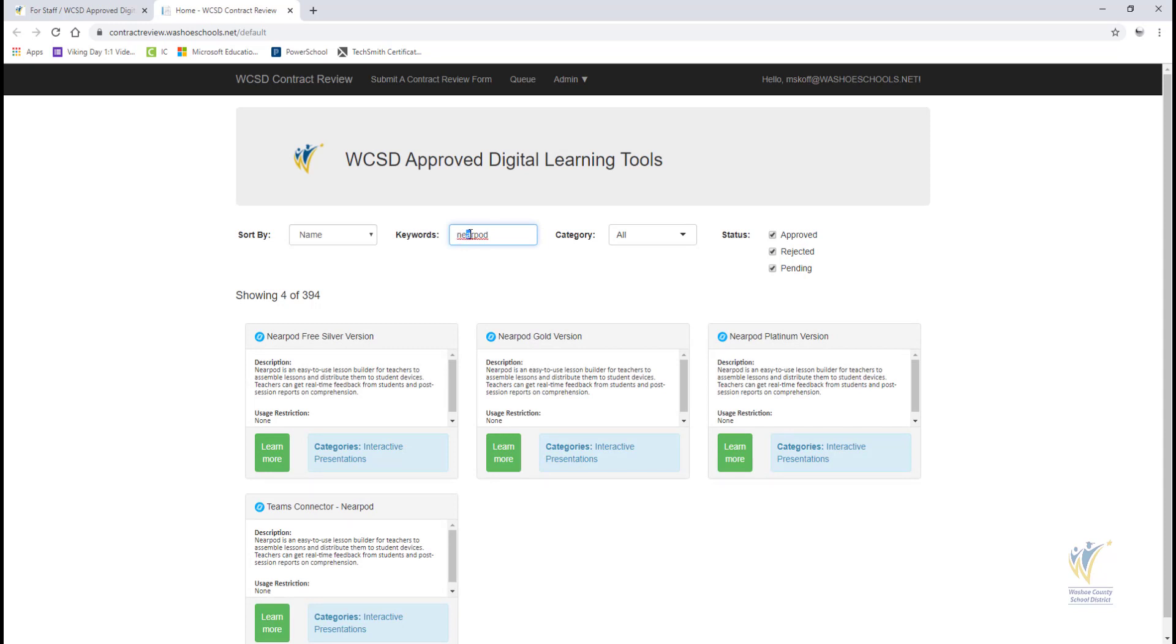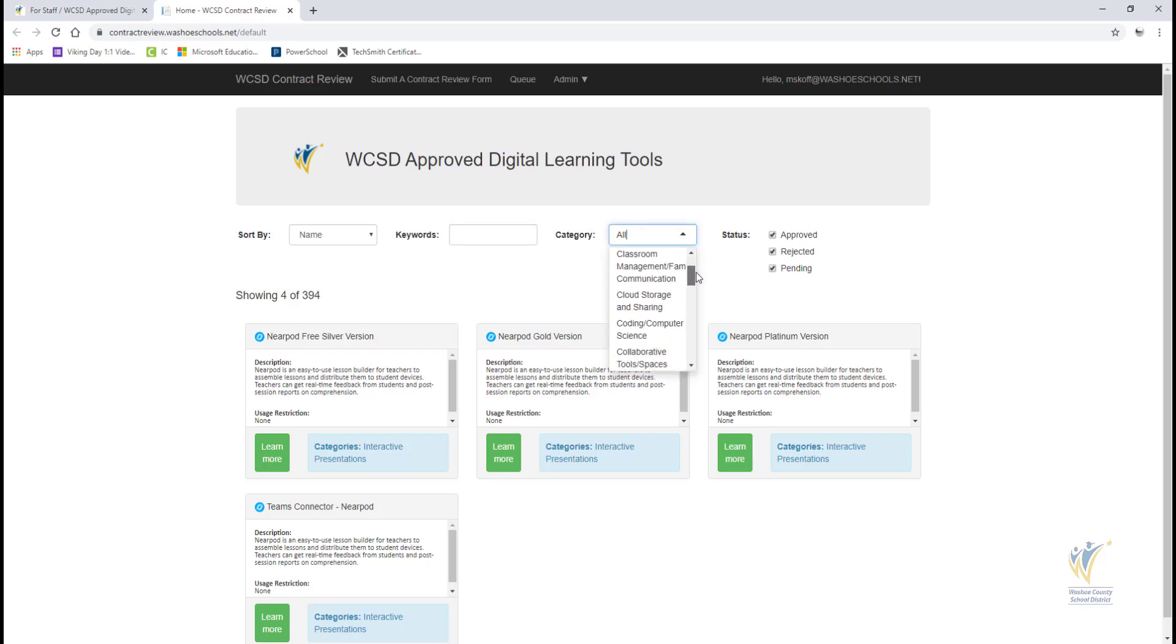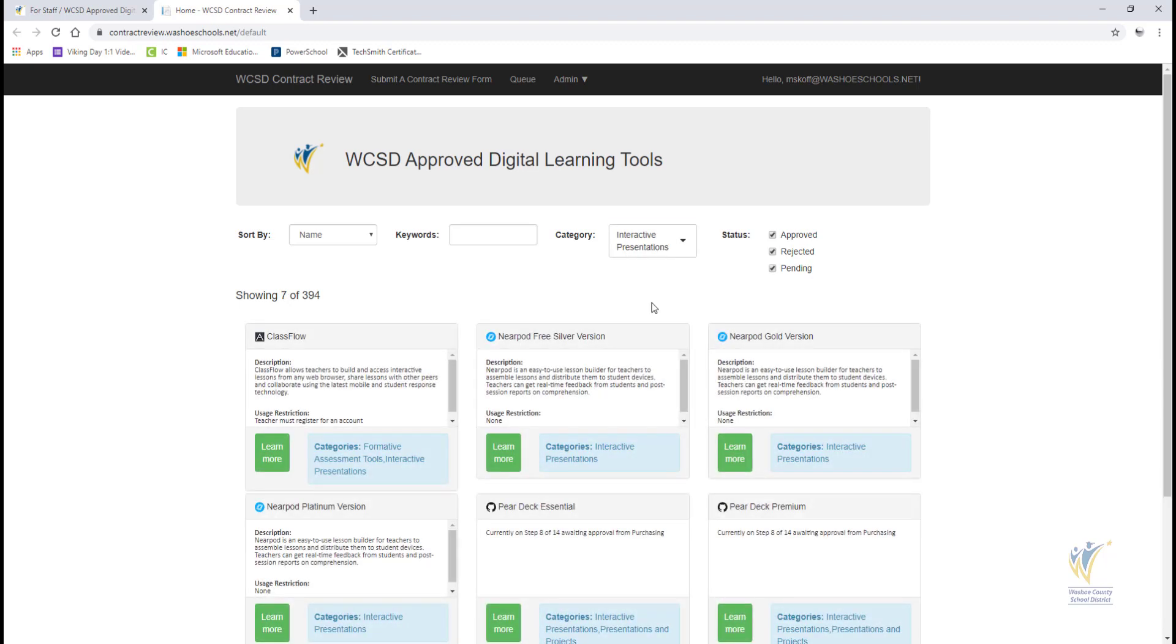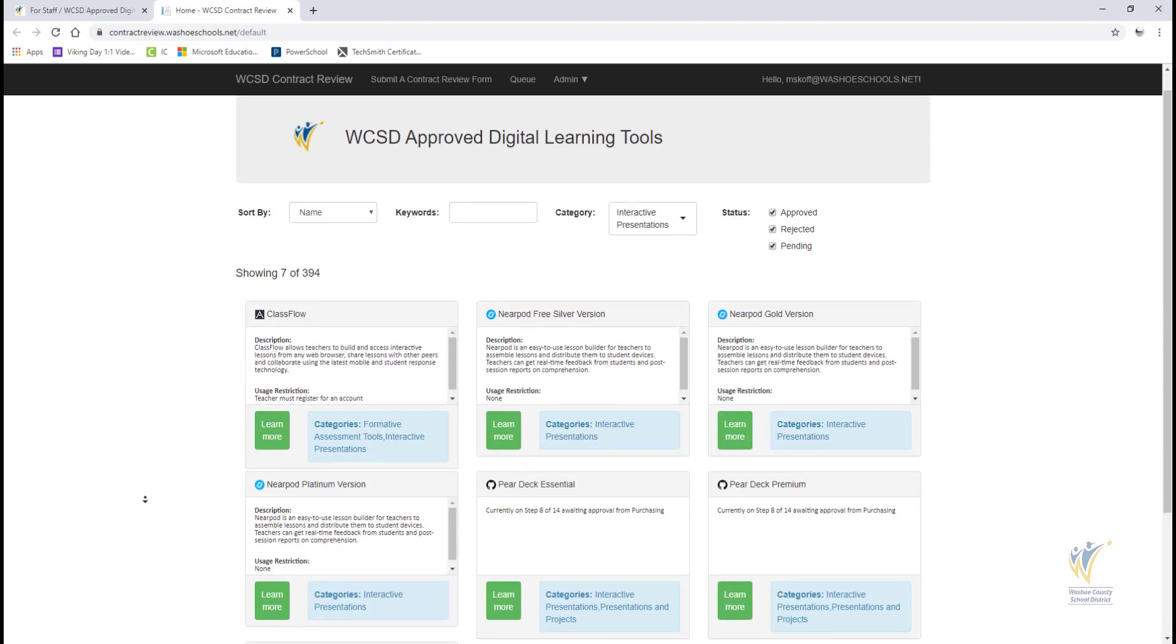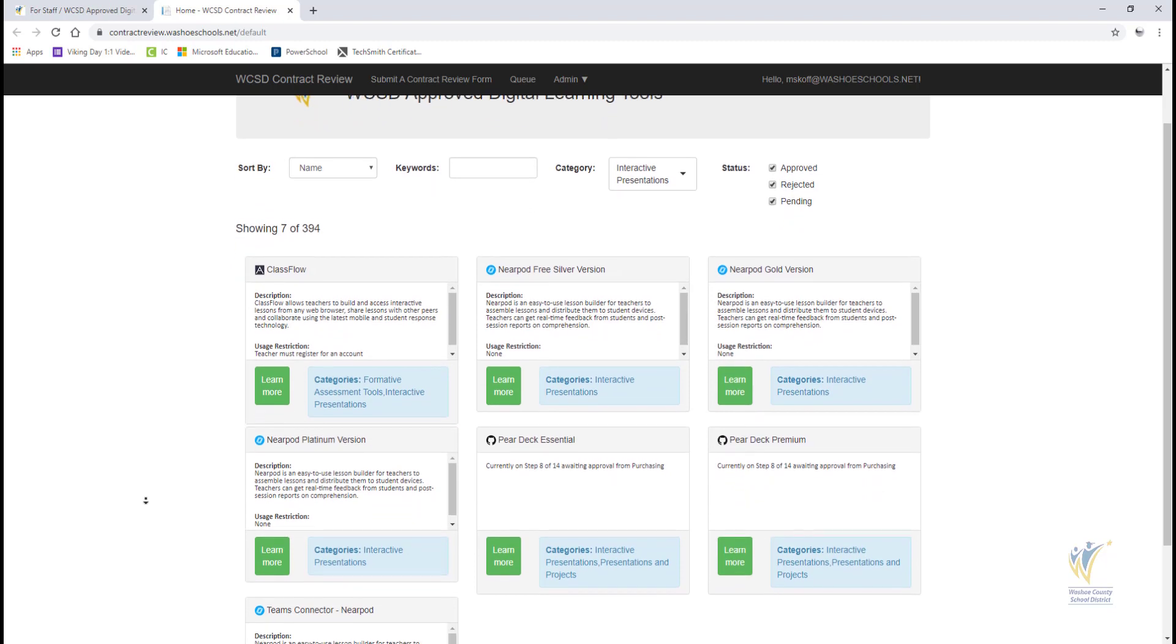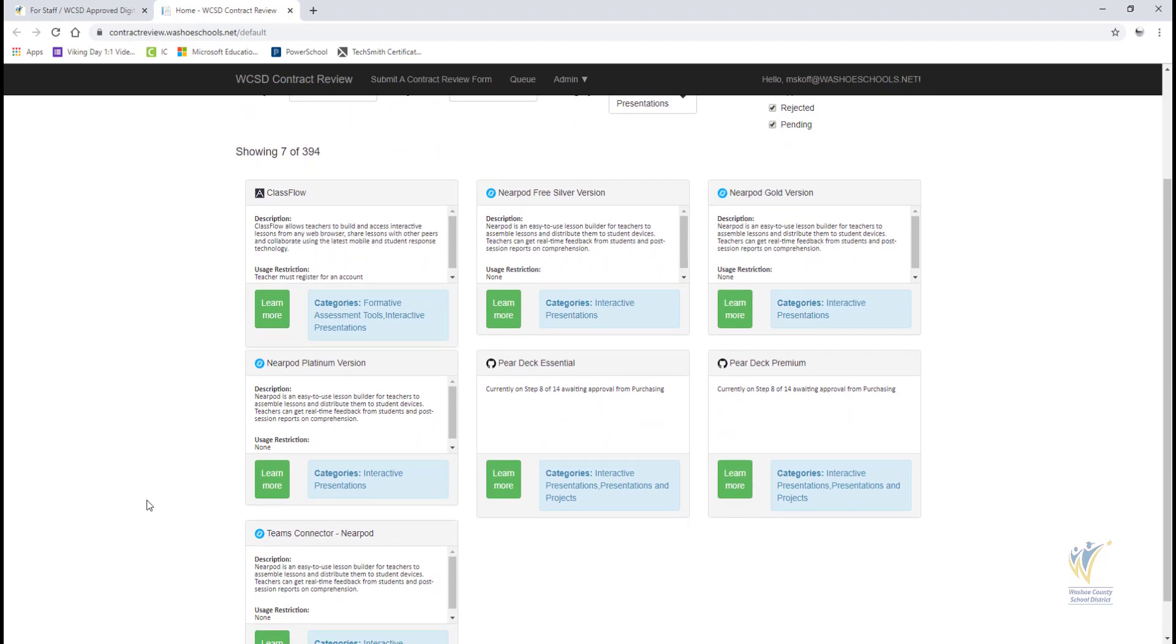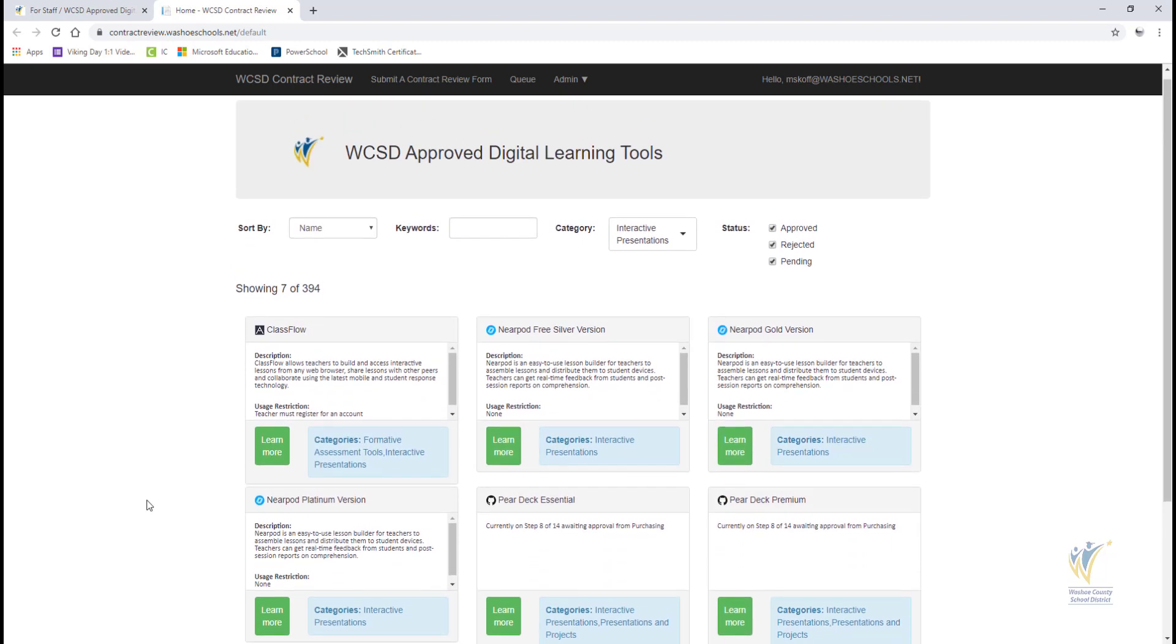The Category box filters the list of tools by category for the Digital Learning Tool. In this example, you can see all the tools that belong to the Interactive Presentations category. Use this method if you are searching for tools with a specific purpose to support digital learning.